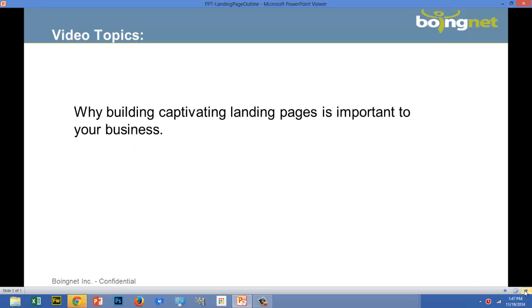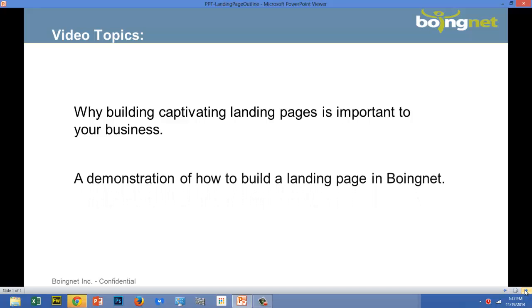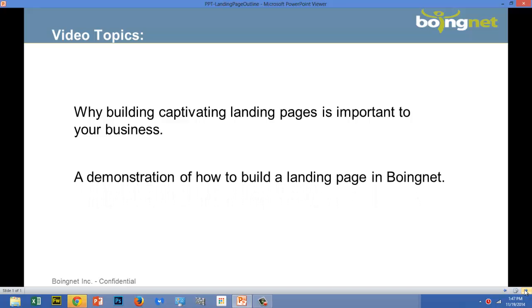In this video, I'm going to talk about why building captivating landing pages is important to your business. And then, I'll demonstrate how to build a landing page in BoingNet.